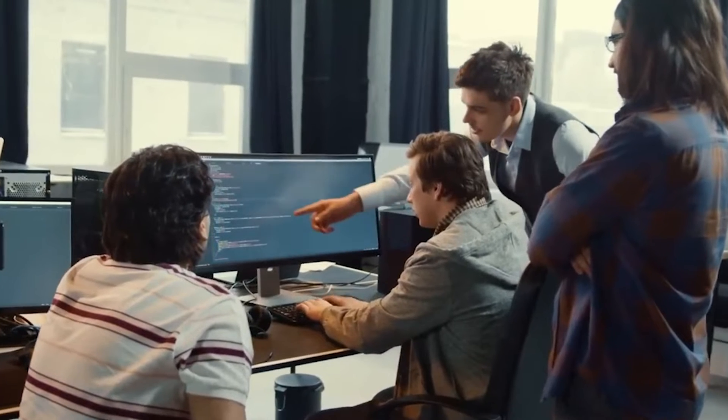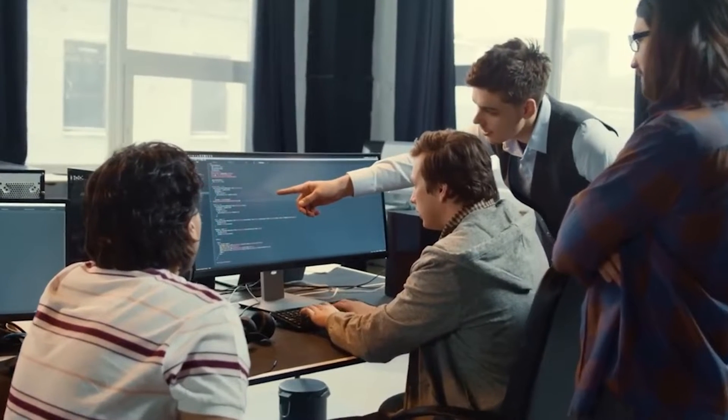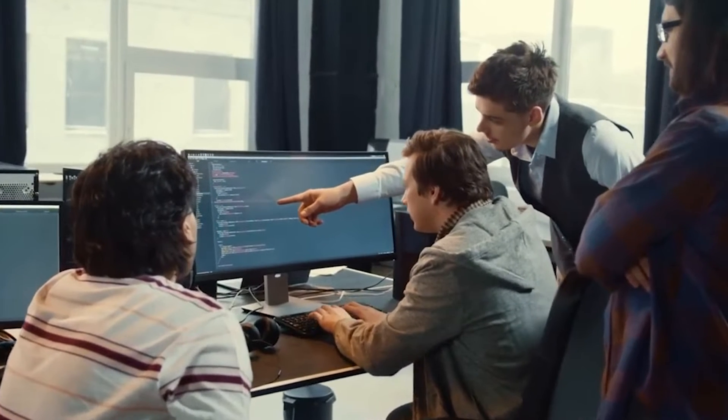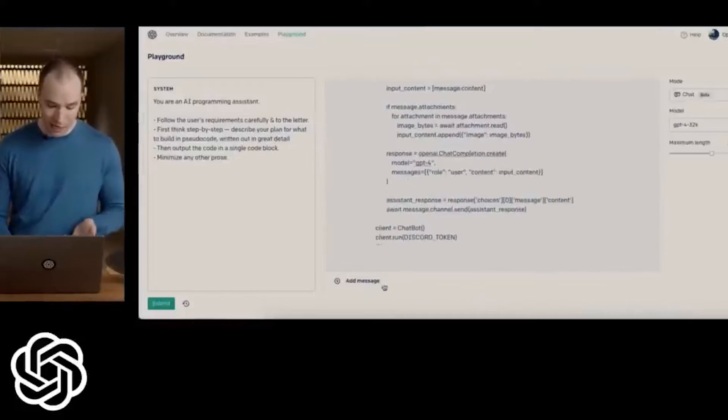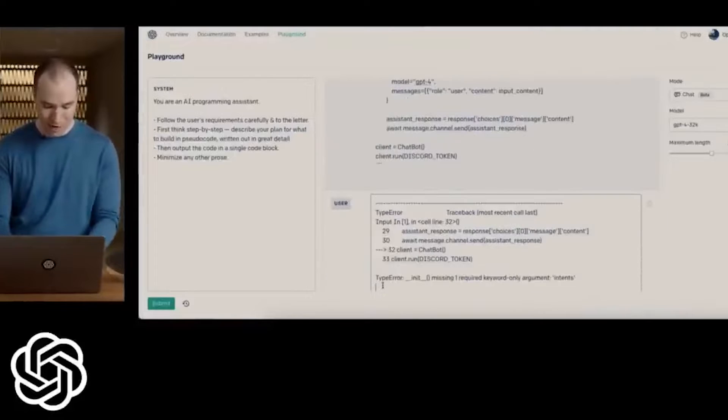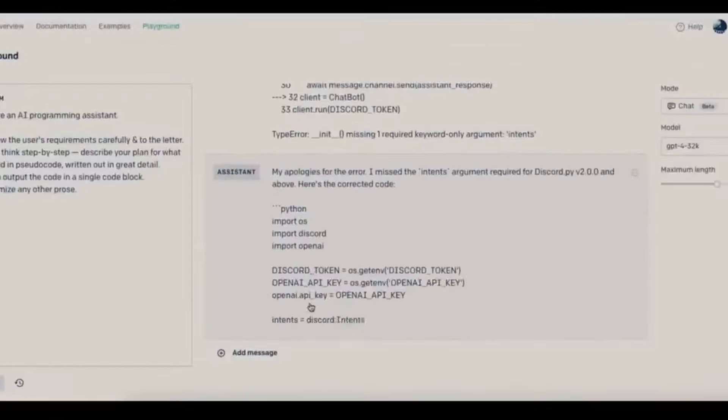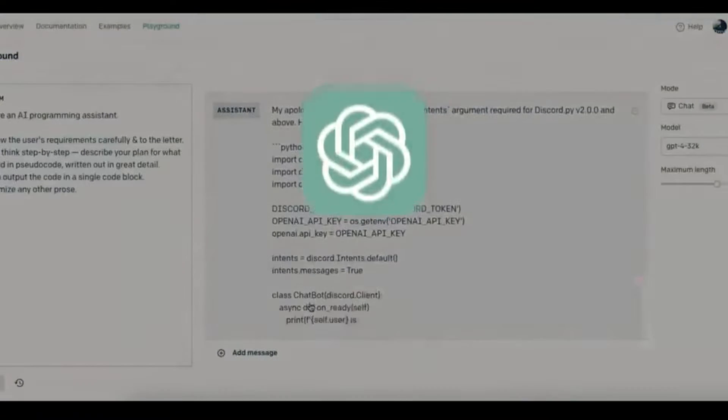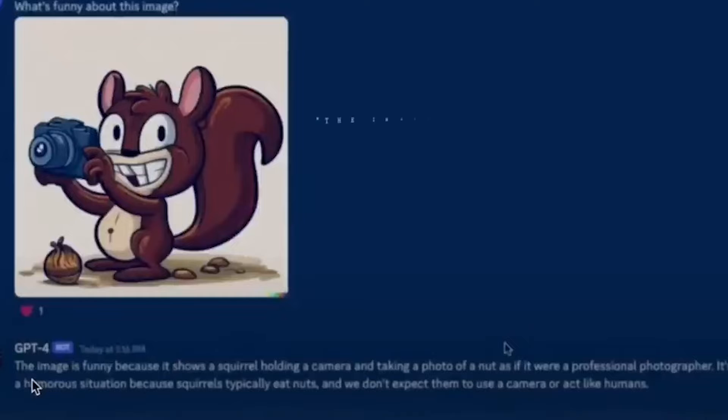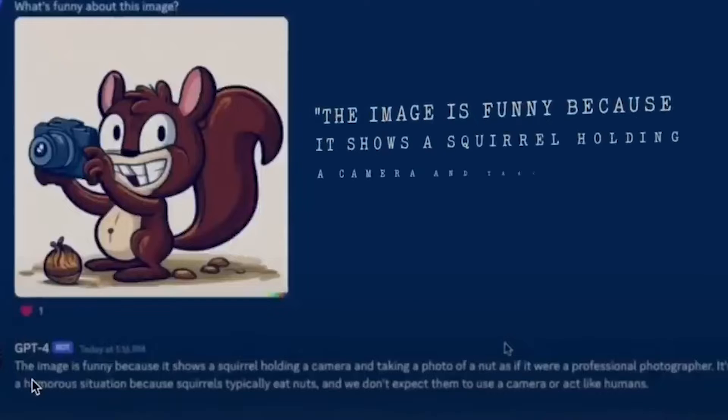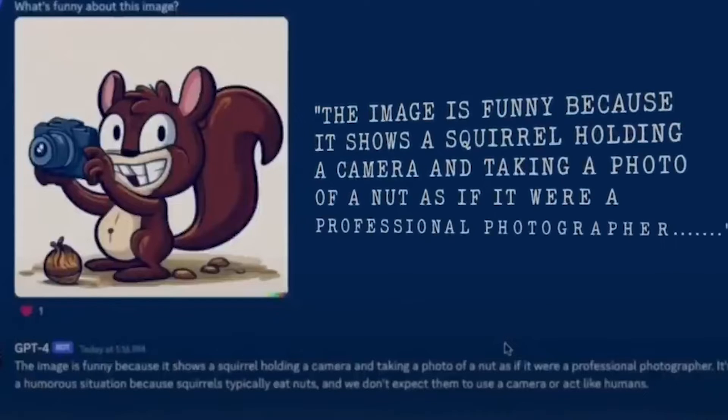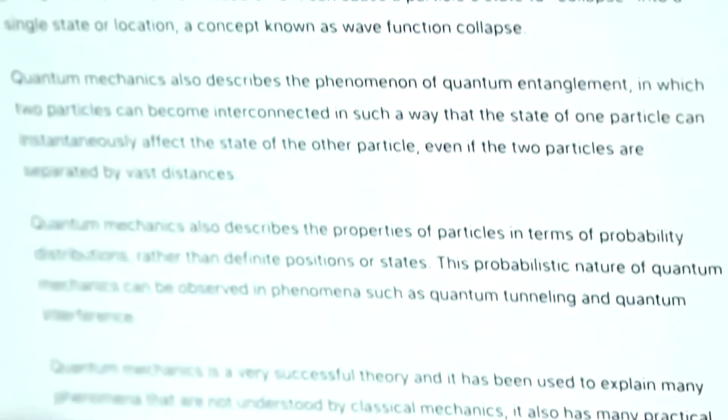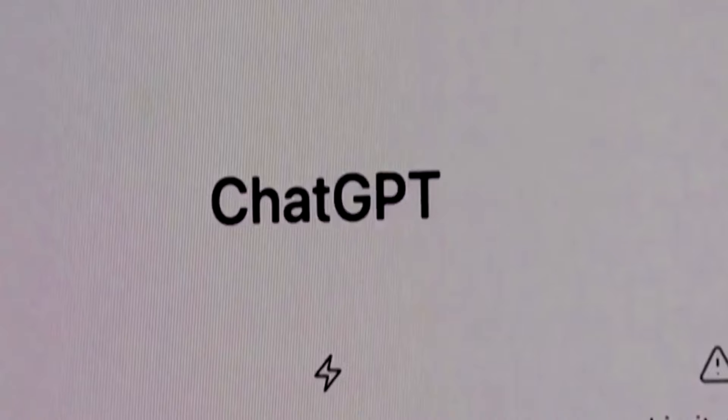So why is this multi-modal ability such a big deal? Well, experts believe that it could help language models understand the world better. You see, combining text and images allows for spatial reasoning, which is something that traditional language models struggle with.